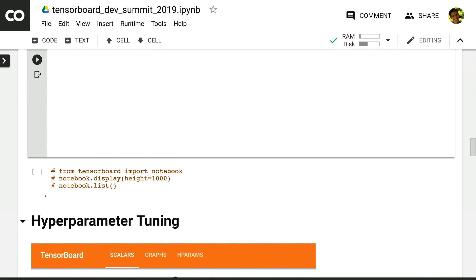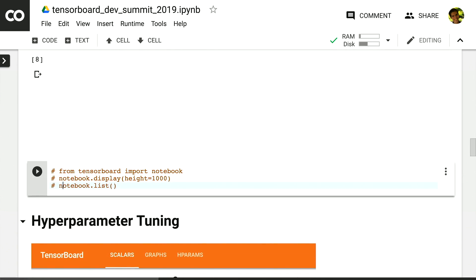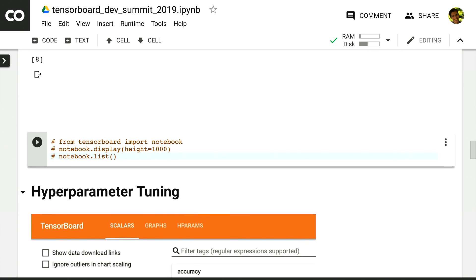There are several other APIs for using TensorBoard within notebooks that let you change the height of the cell as well as list the active instances within your Colab notebook. But we're not going to look at that today because I want to switch gears and talk about hyperparameter tuning.